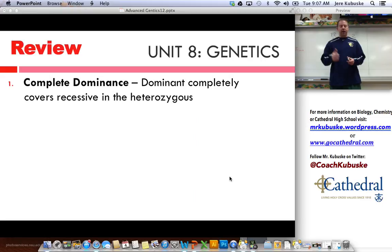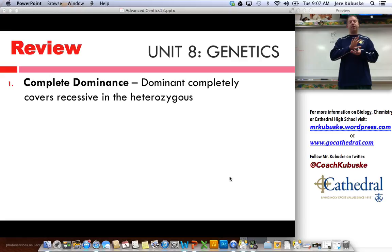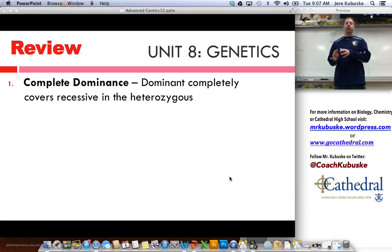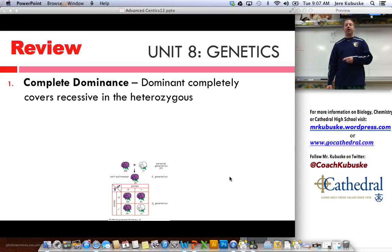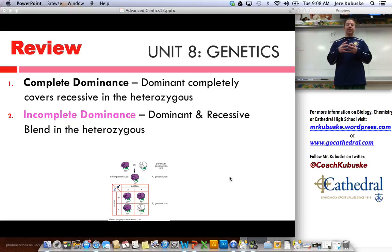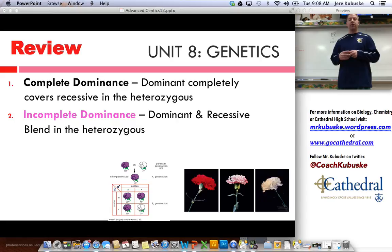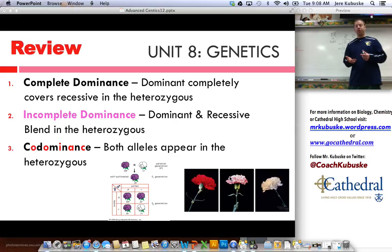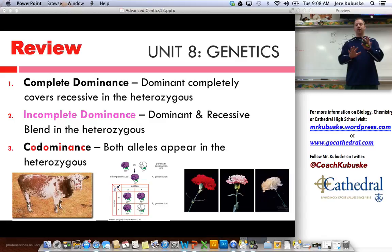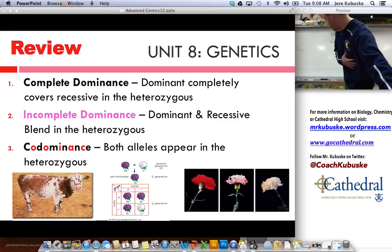So to review: we had complete dominance — that's where one completely covers the other, like the purple gene covered the white gene, or the round seed covered the wrinkled seed. That's complete dominance because the dominant one completely covers the recessive in heterozygous individuals. The second one is incomplete dominance, where the dominant and recessive blend together in the heterozygous individual — that would be the carnations we talked about. And then co-dominance is when they're both dominant, so they both show up in the heterozygous individual, but the two different colors are still separate — not mixed together.